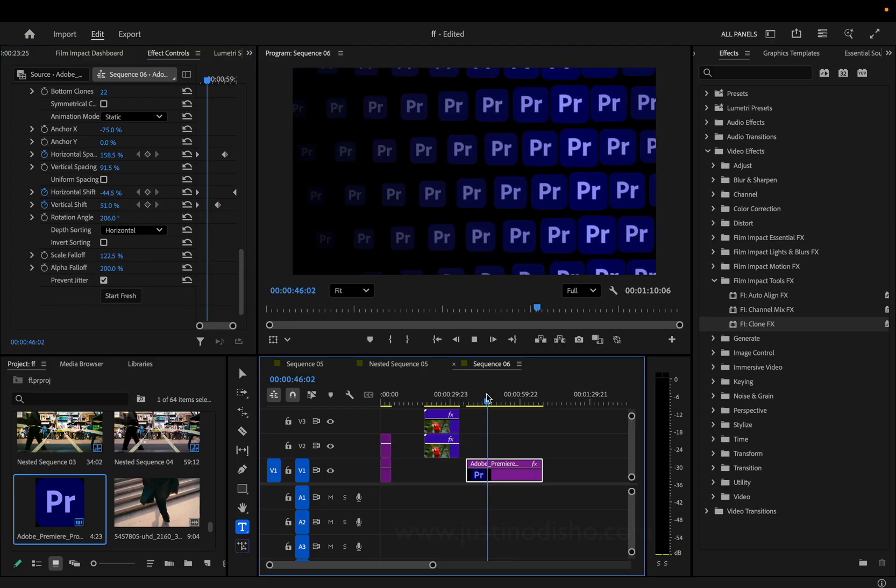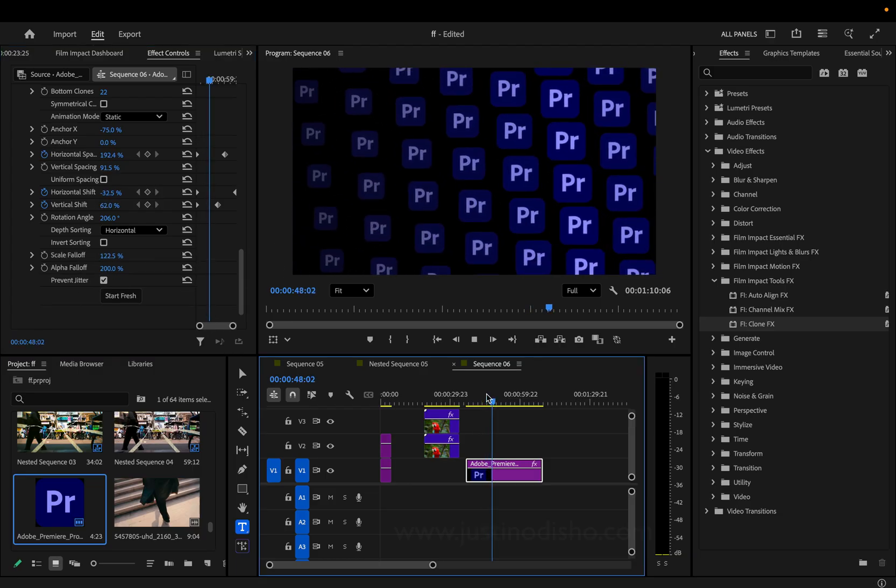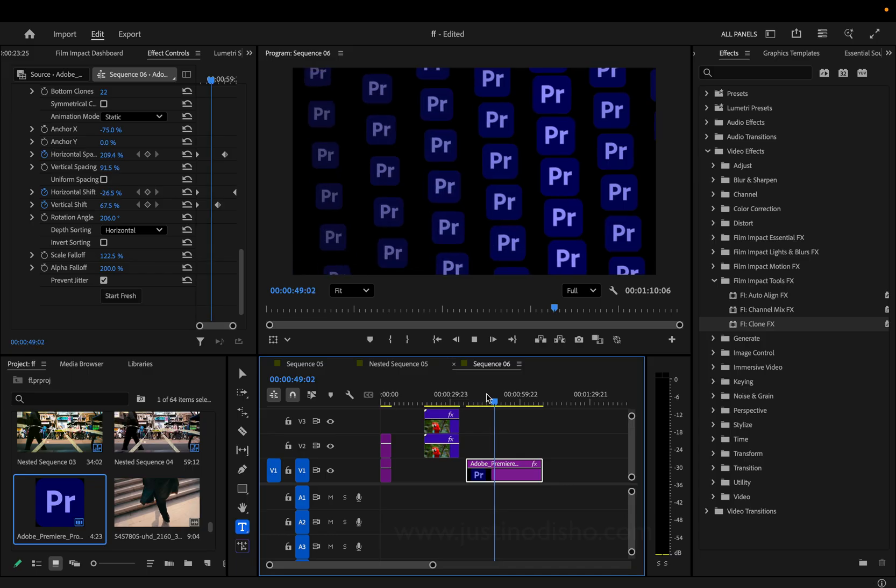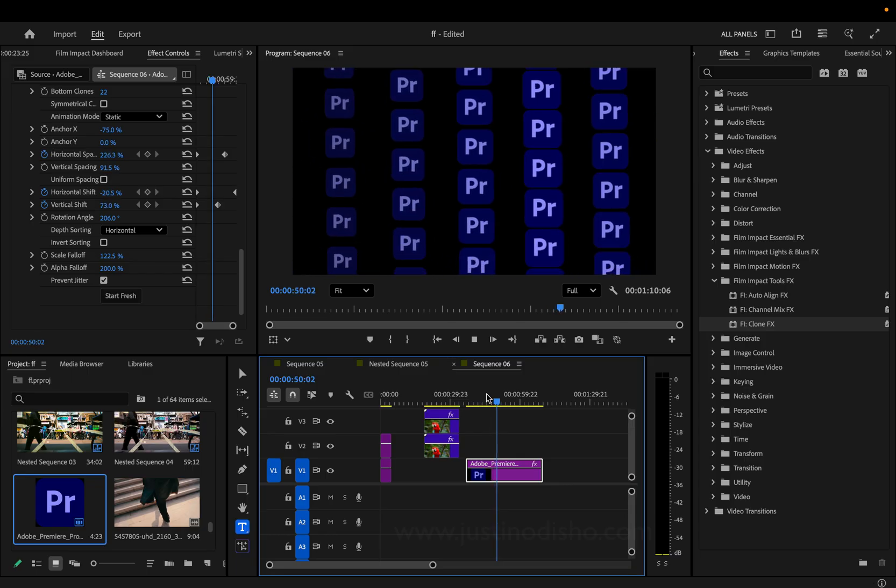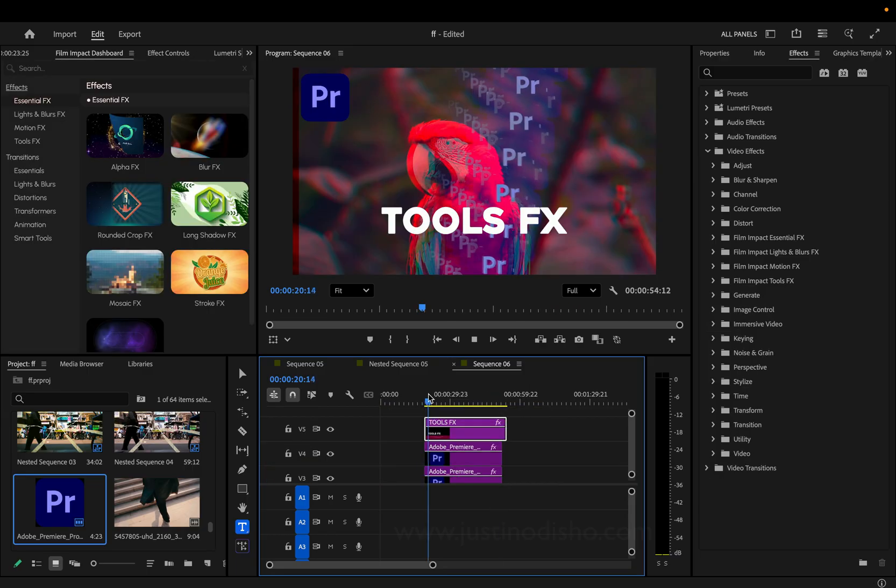Just a really fun effect that I'm showing you with a logo. You can do it with text or other objects and graphics.